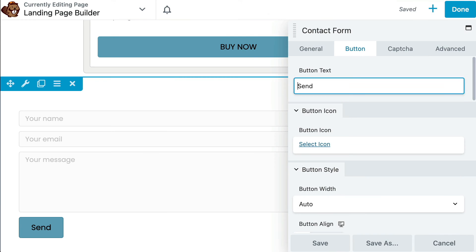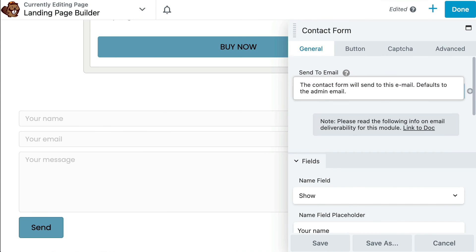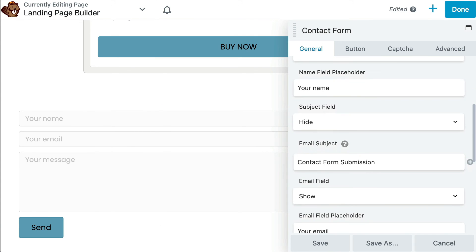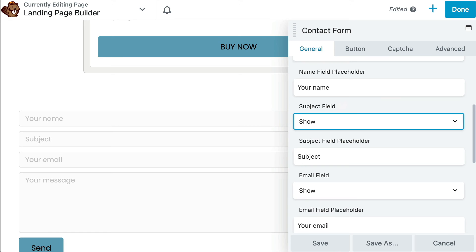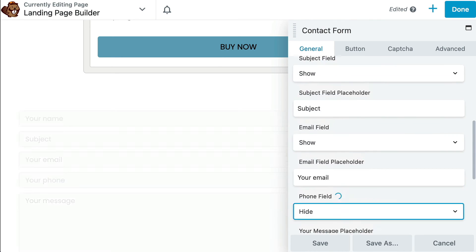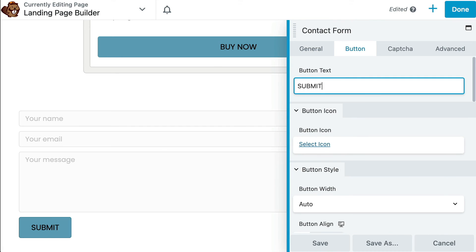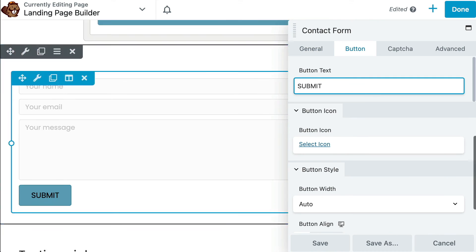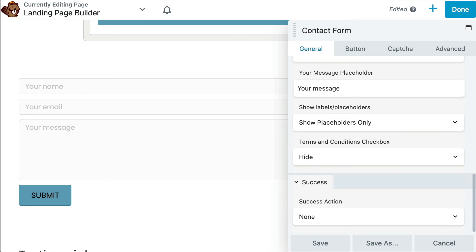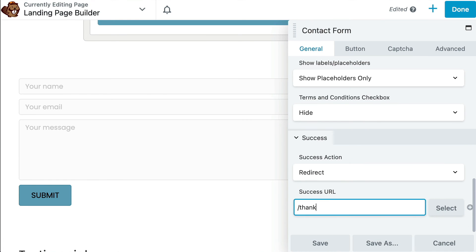The contact form module gives your visitors a way to reach out to you without leaving the landing page. You can choose which fields you want to include and add a captcha to prevent spam.